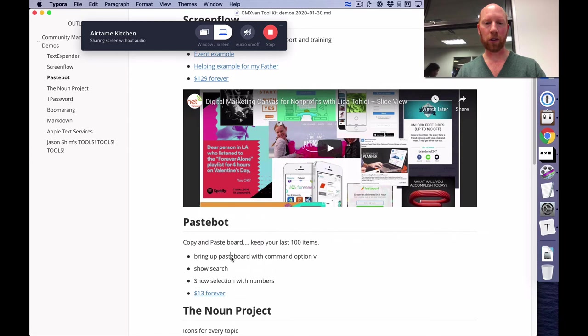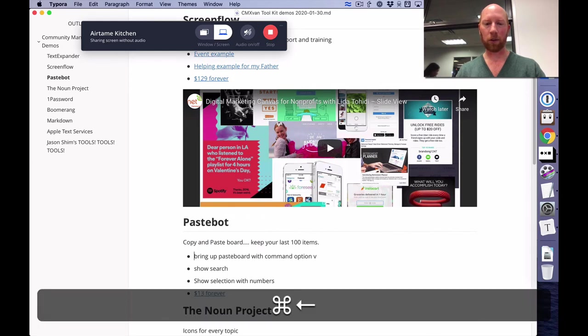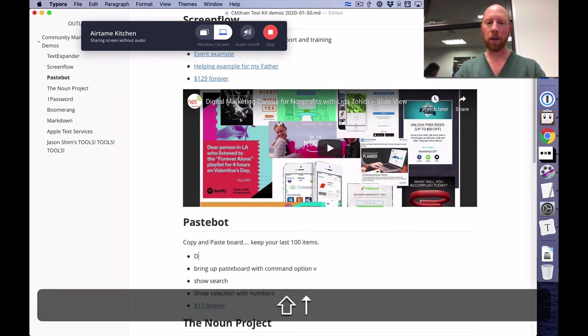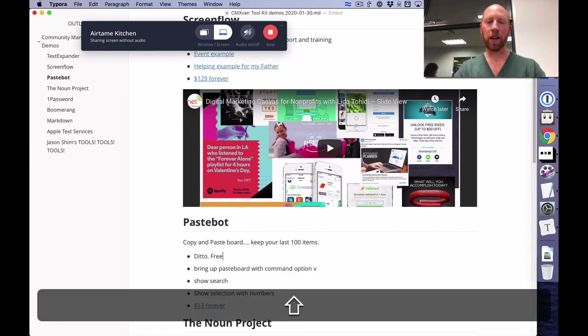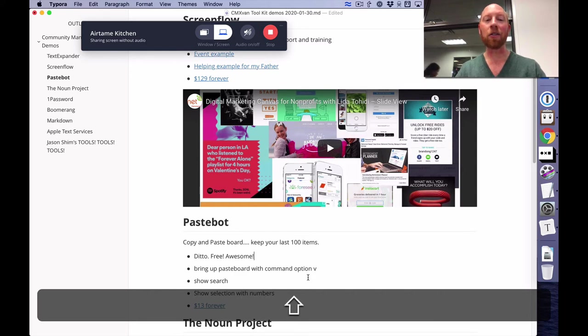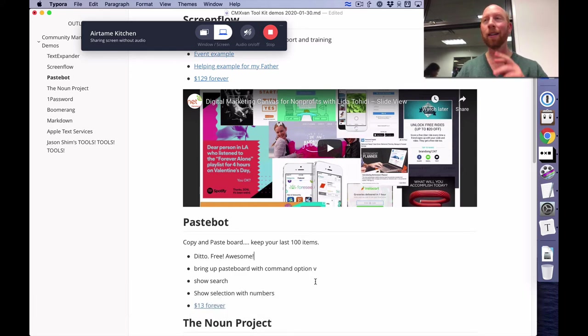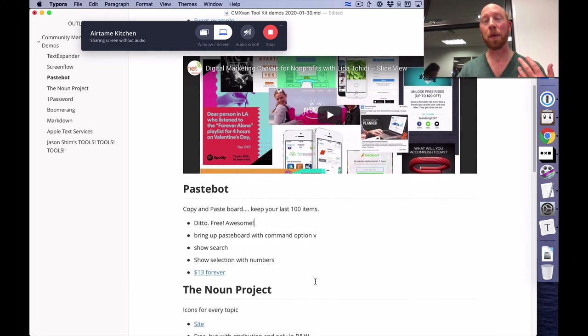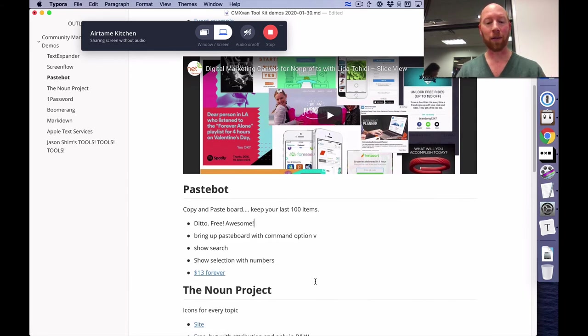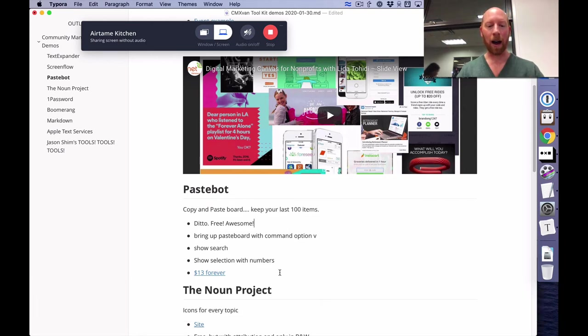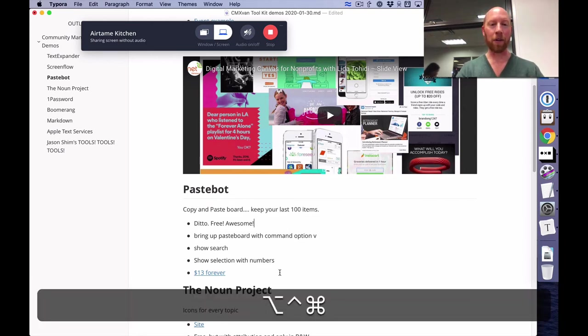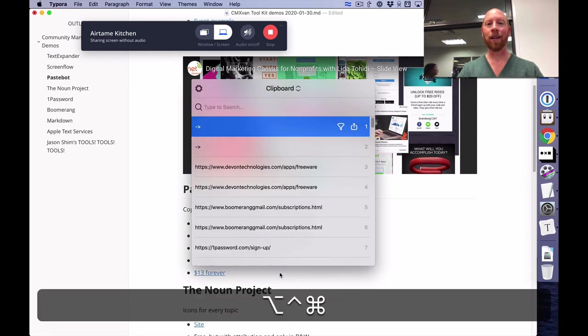But Ditto is something which is awesome. Ditto free. Awesome. Yeah. I actually find this should just be built into operating systems. This is just so ridiculously helpful on an everyday basis.